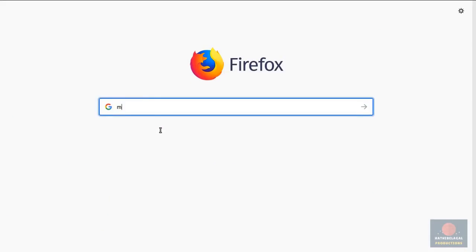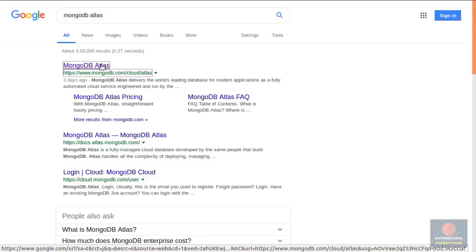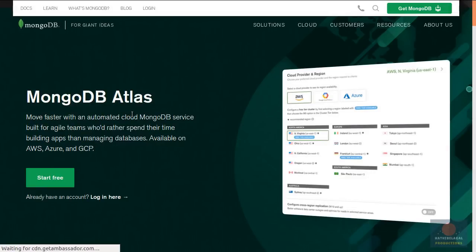You must understand that MongoDB Stitch and MongoDB Atlas are very closely connected to each other. So the first thing we are going to be doing in this video is creating a MongoDB Atlas account and provisioning a free MongoDB Atlas cluster.